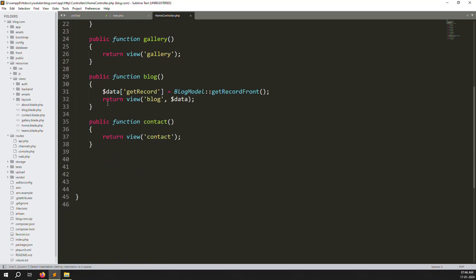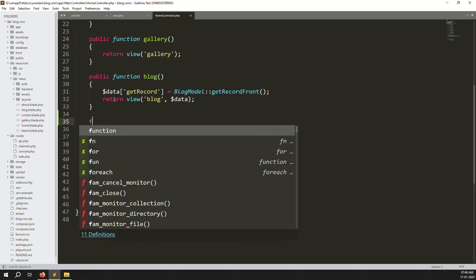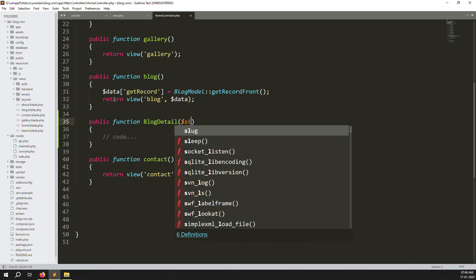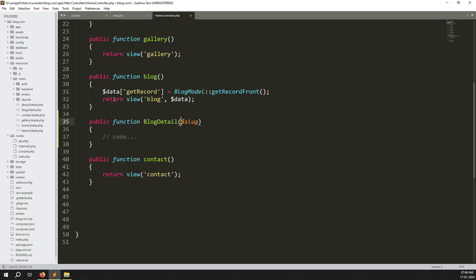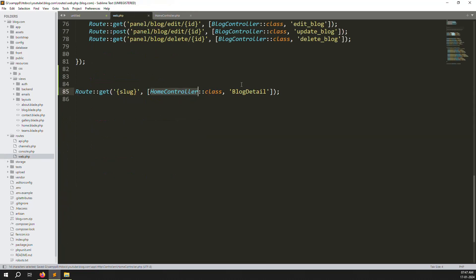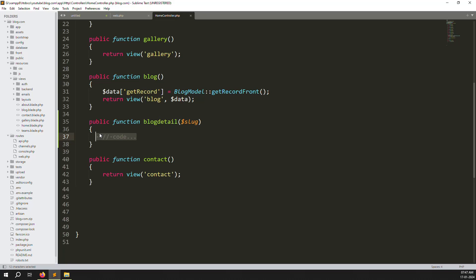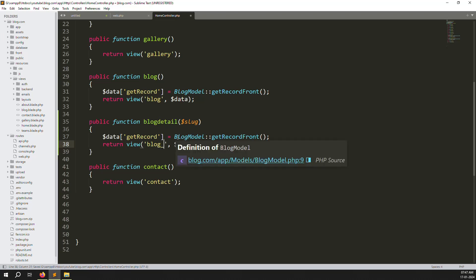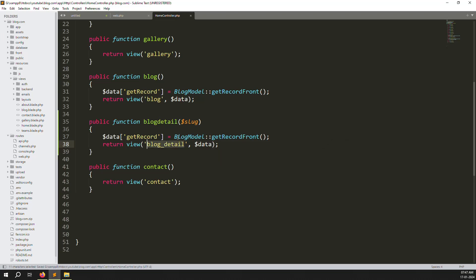Go to HomeController and create a new public function called blogDetail, accepting a slug parameter. Make sure the function name matches in web.php — use lowercase consistently. We need to create a new blade file for the blog detail view.